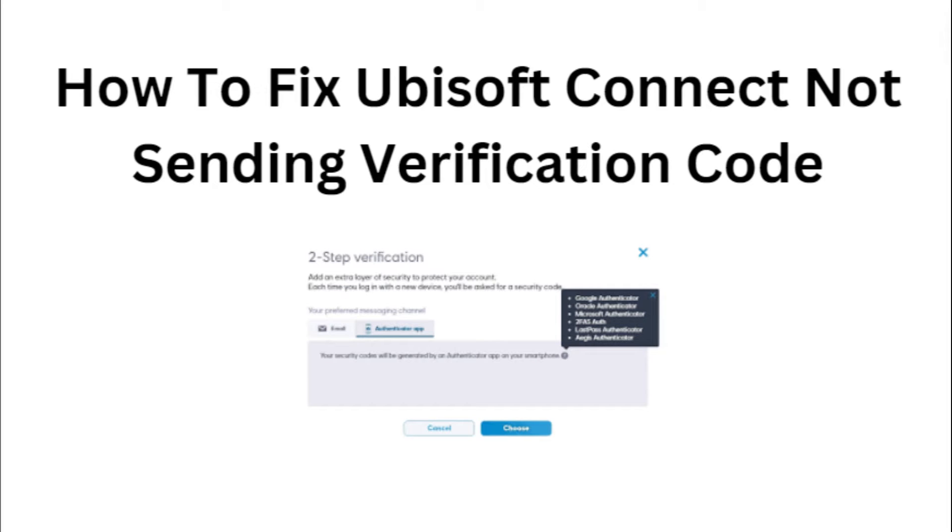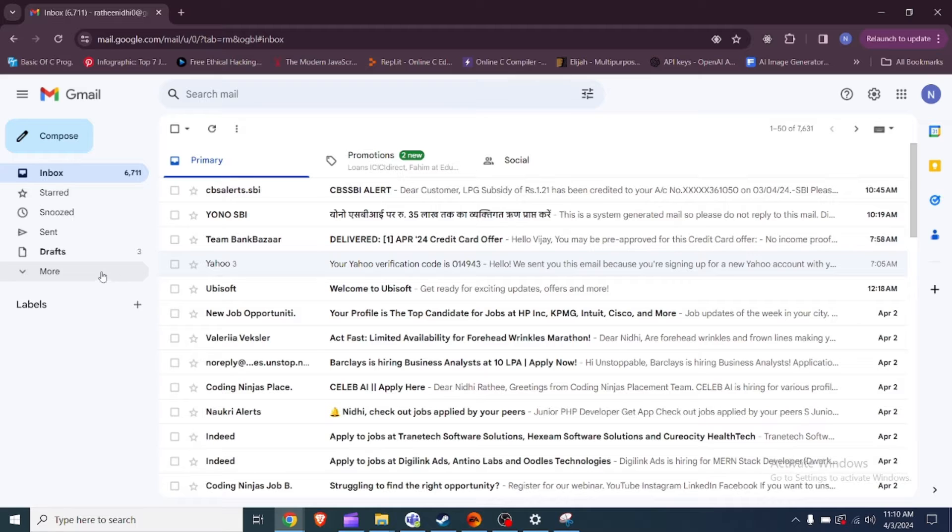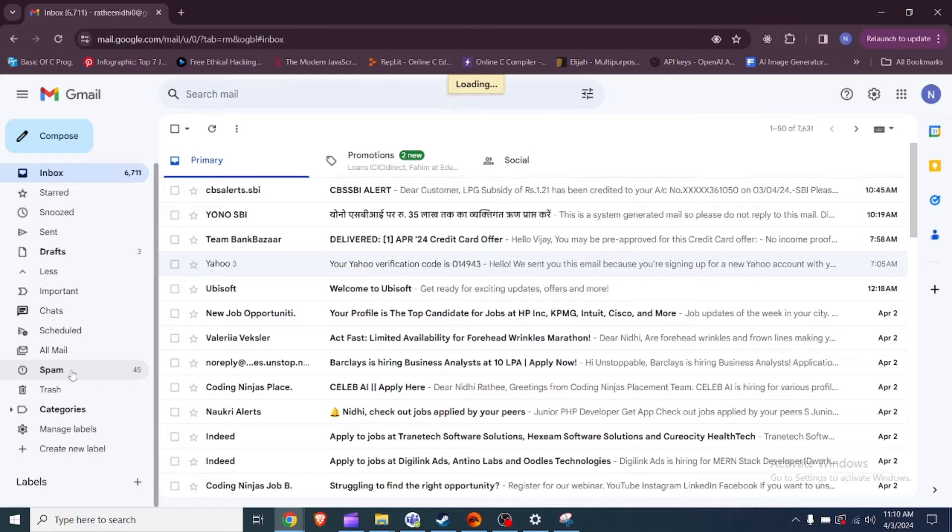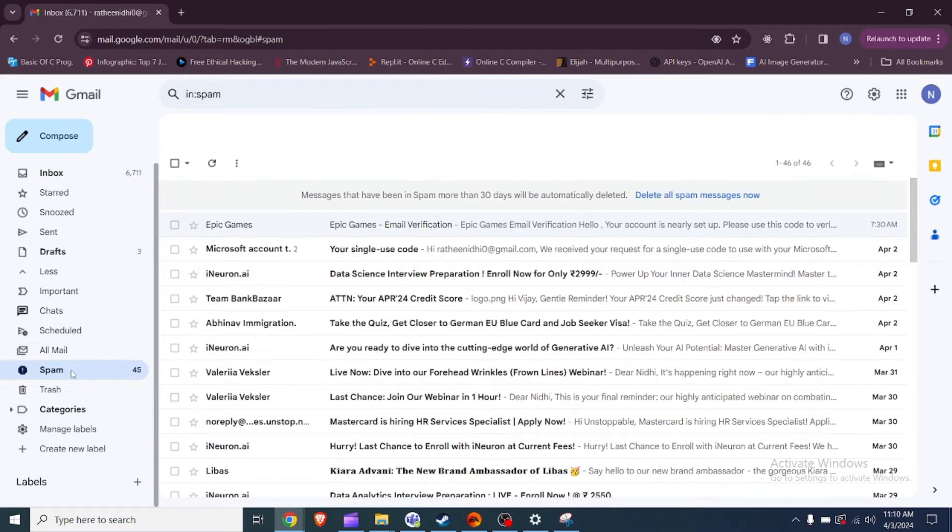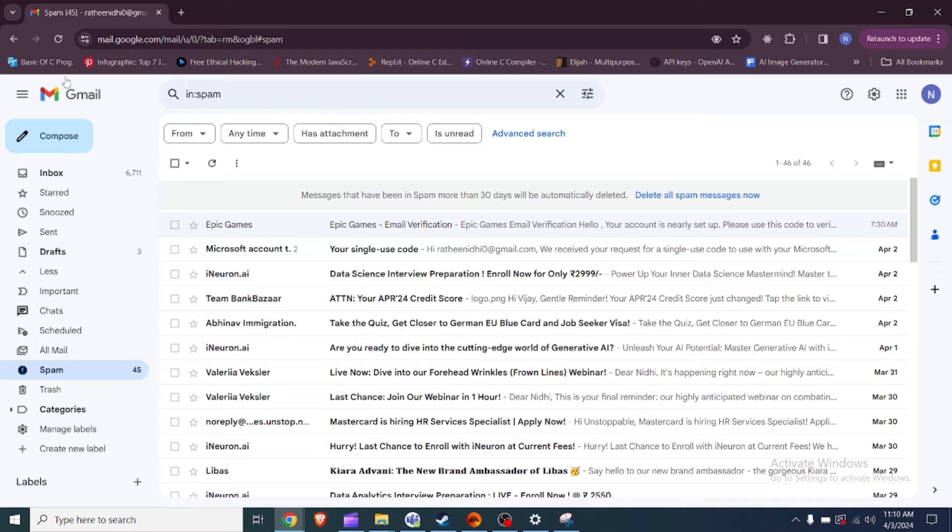How to fix Ubisoft Connect not sending verification code. Fix 1: Check spam junk folder. Ensure to check your spam or junk folder in your email account as sometimes verification emails can end up there.